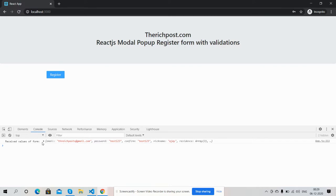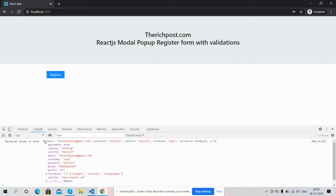See friends, the popup is gone and I got all the submitted values. See friends, it's working fine.